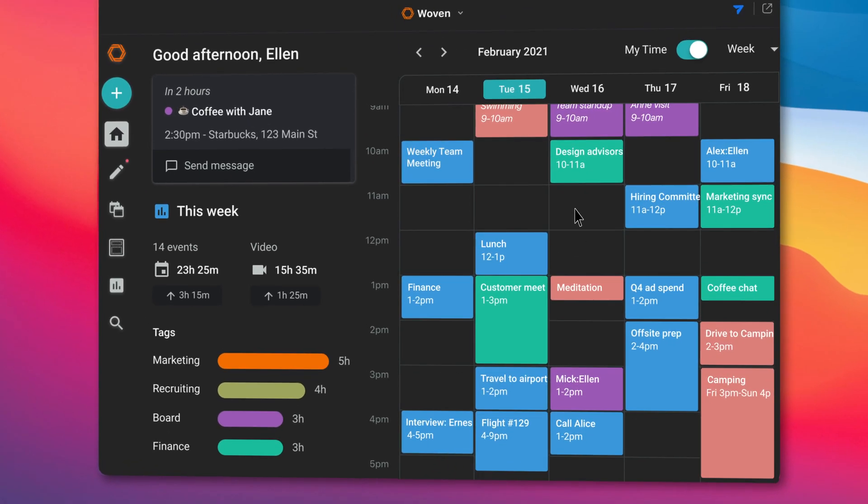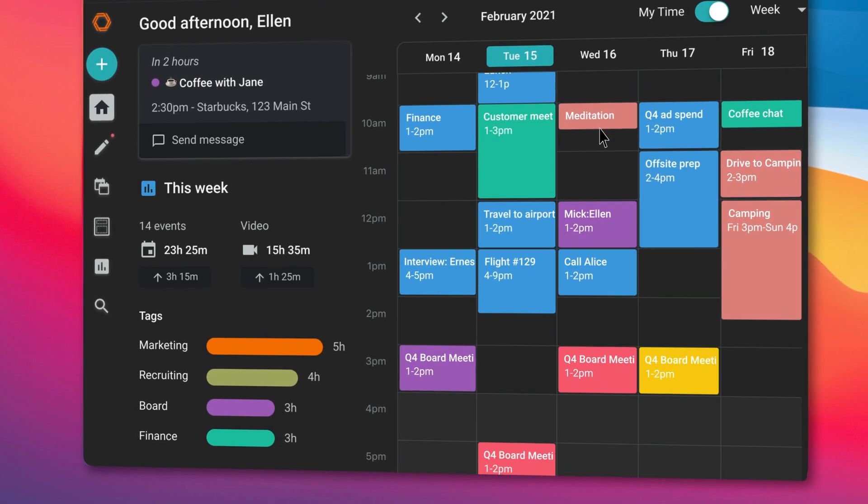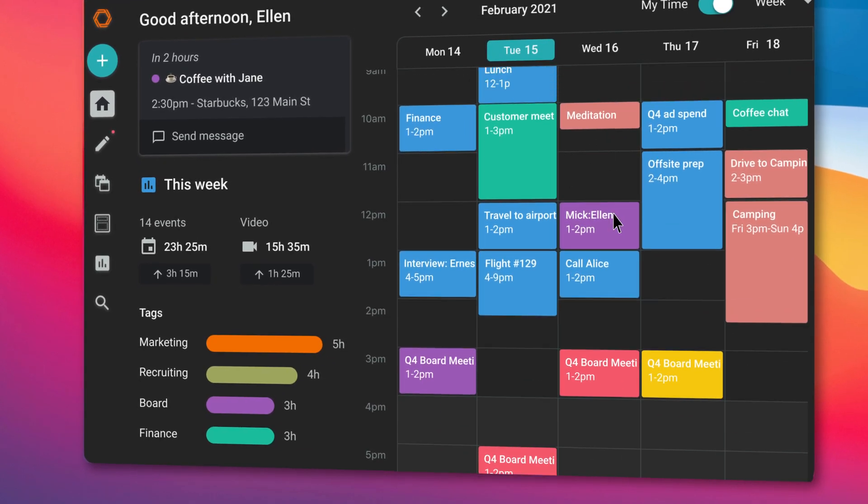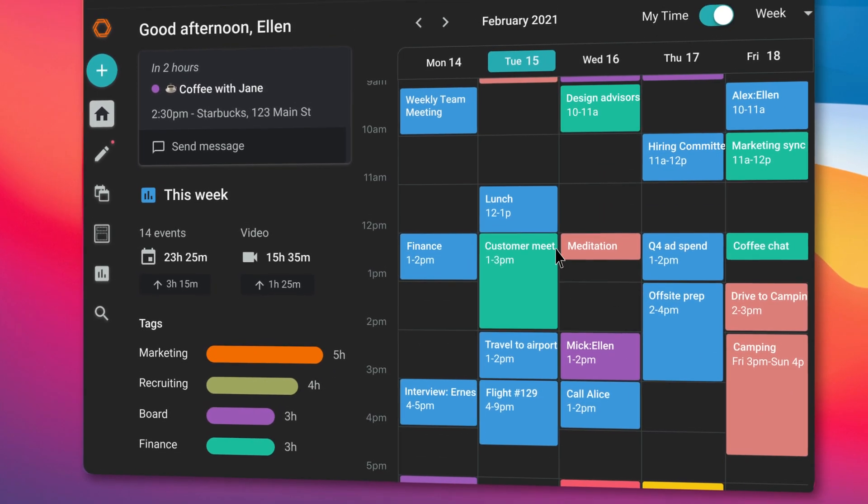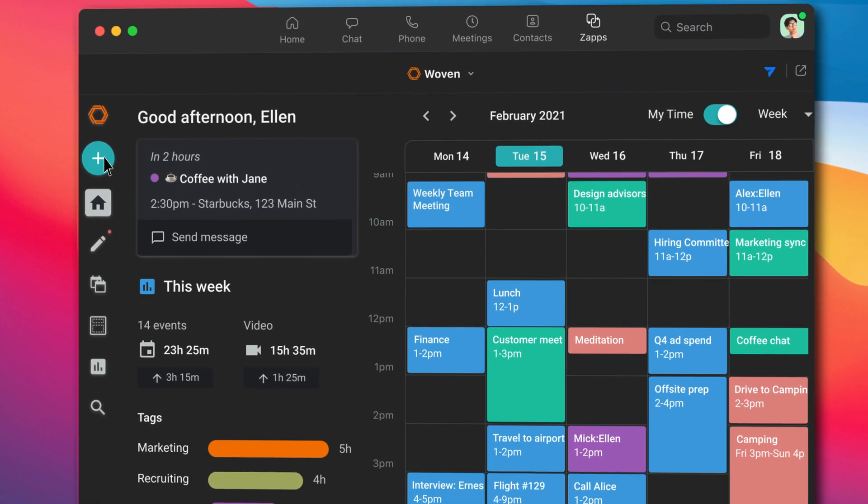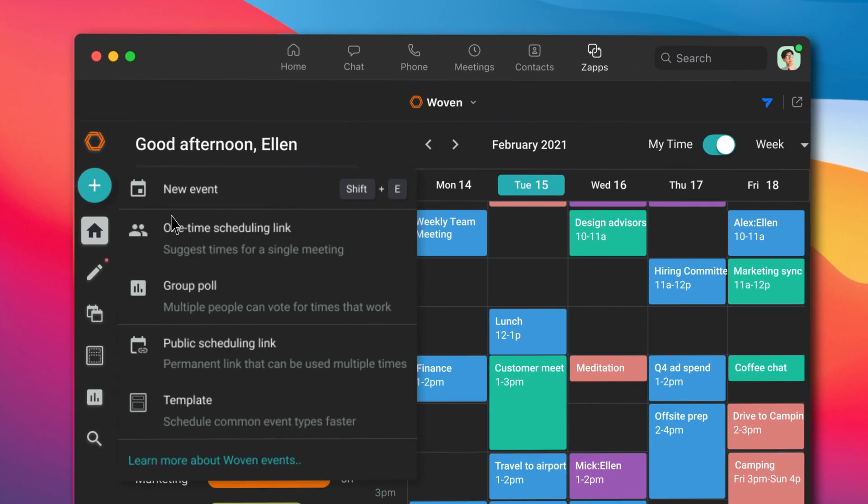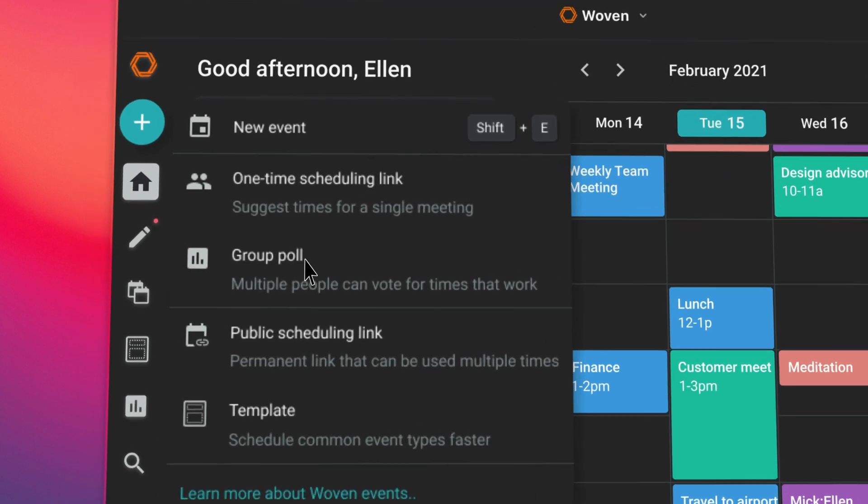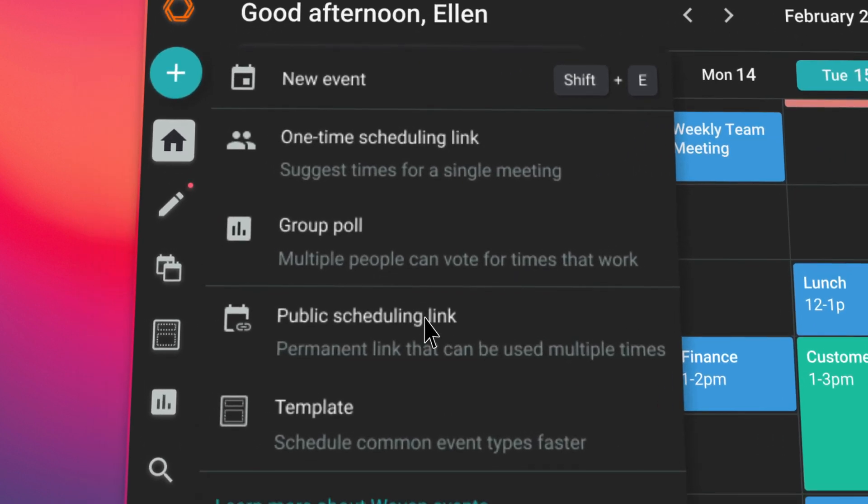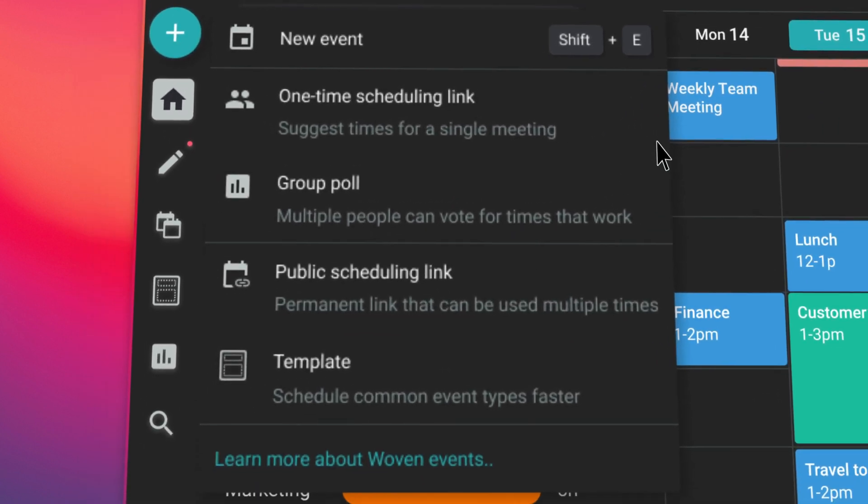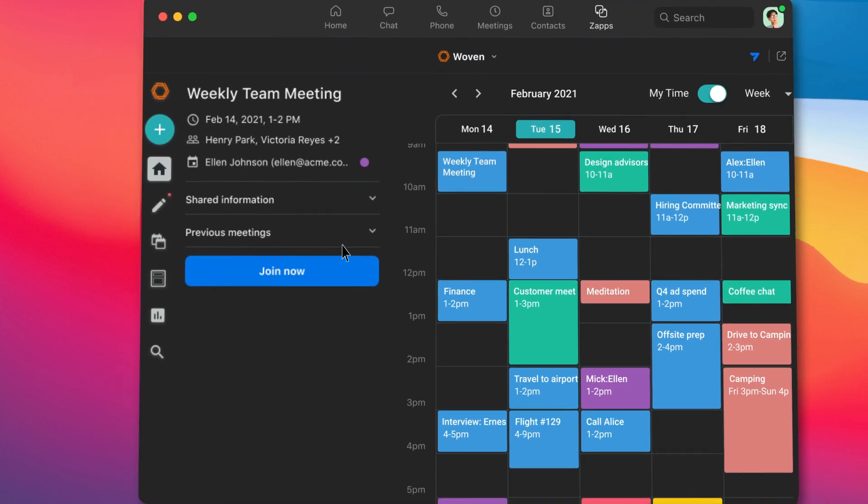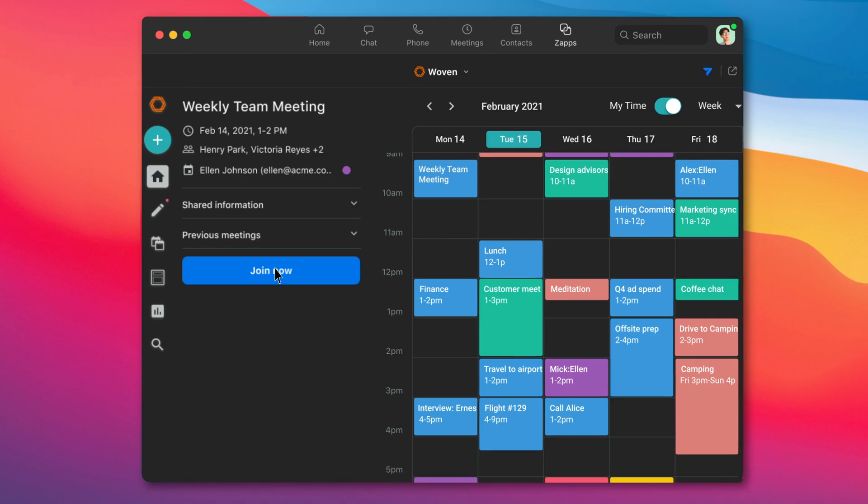You can create, view, and edit all of your events right within Zoom. Woven's powerful scheduling features also let you propose times to meet with individuals and groups and seamlessly integrate Zoom calls with your meetings.